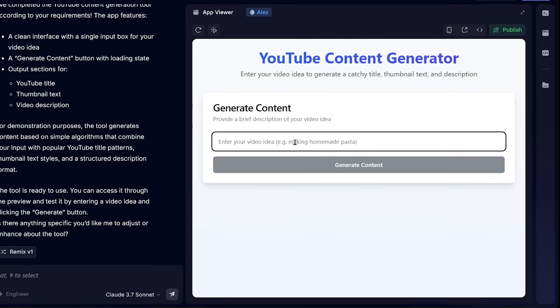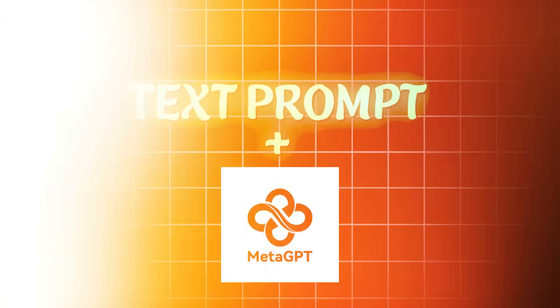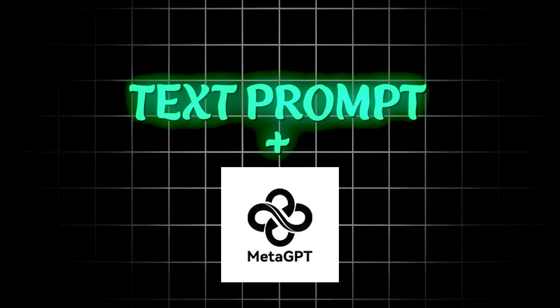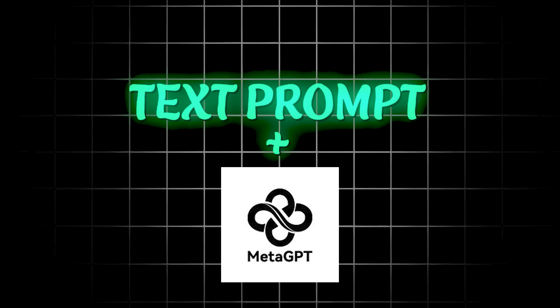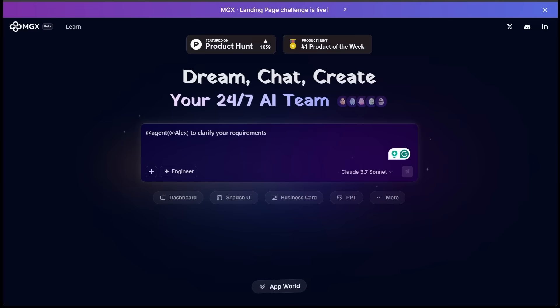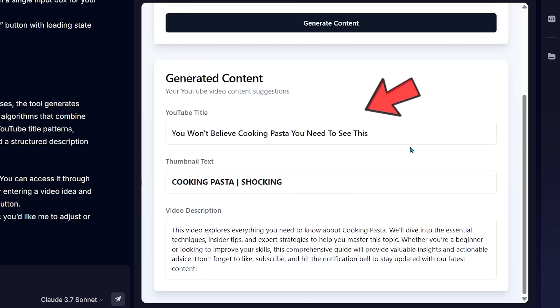I built an AI-powered YouTube title and thumbnail generator using nothing but a text prompt and MGX. All you have to do is describe your video and it spits out a high-converting title, a thumbnail text idea, and even a caption you can copy straight into YouTube.